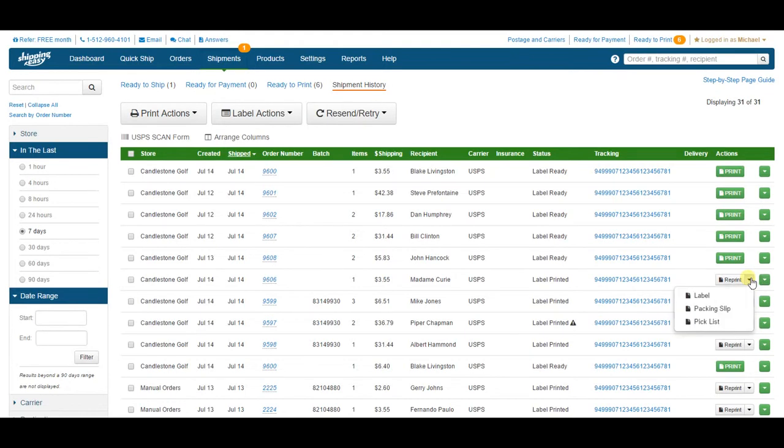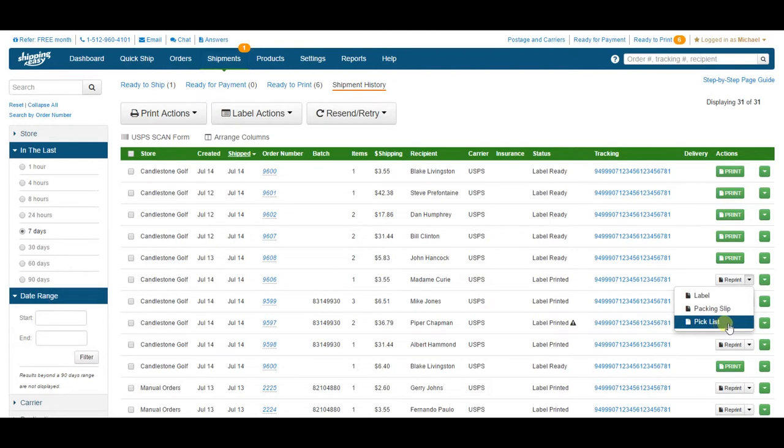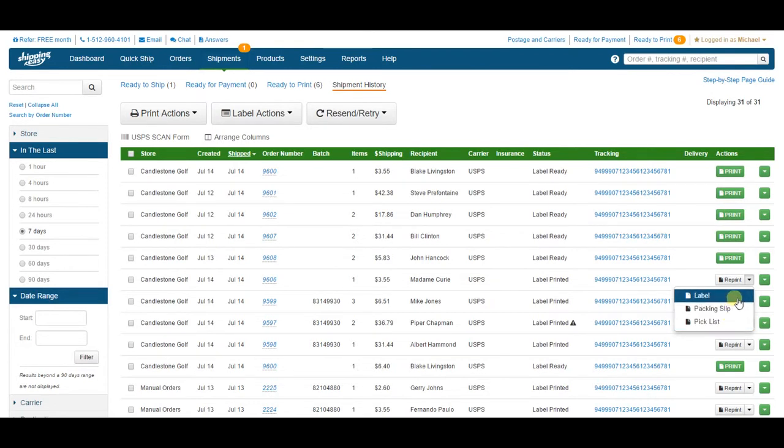The reprint dropdown allows you to reprint a label, packing slip, or pick list from this page. If you reprint a label, it's not going to charge you again. You already paid for that label. You can print it as many times as you need, but you can only use it once.